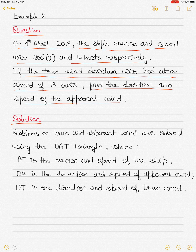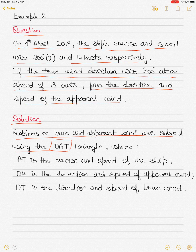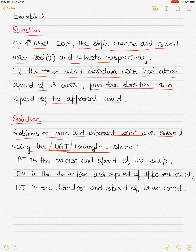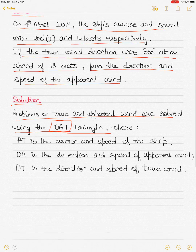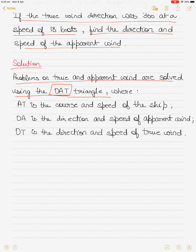Problems on true and apparent wind are solved using the OAT triangle, where AT is the course and speed of the ship, OA is the direction and speed of apparent wind, and OT is the direction and speed of true wind. If we are given two sides of the triangle we can always find the third side.